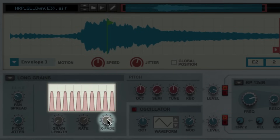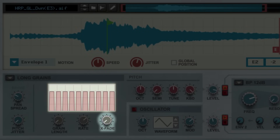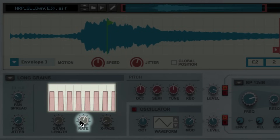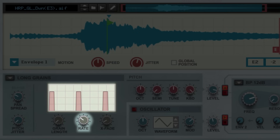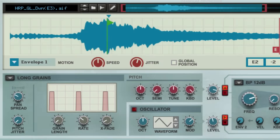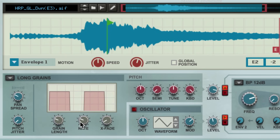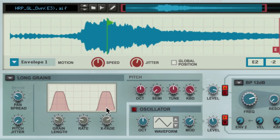We can make each grain less soft sounding by reducing the crossfade. And we can control the interval at which each grain sounds via the rate. These three controls can create entirely different sounds from the same source sample. If we set our grain length longer, our rate longer, and increase the crossfade for our grains, we get a pulsing sound not unlike a rotating speaker effect or an amp LFO.